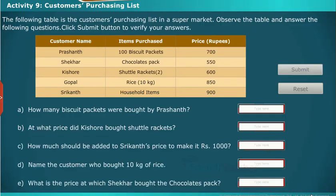Let us perform an activity on numbers up to 1000, based on a customers' purchasing list.